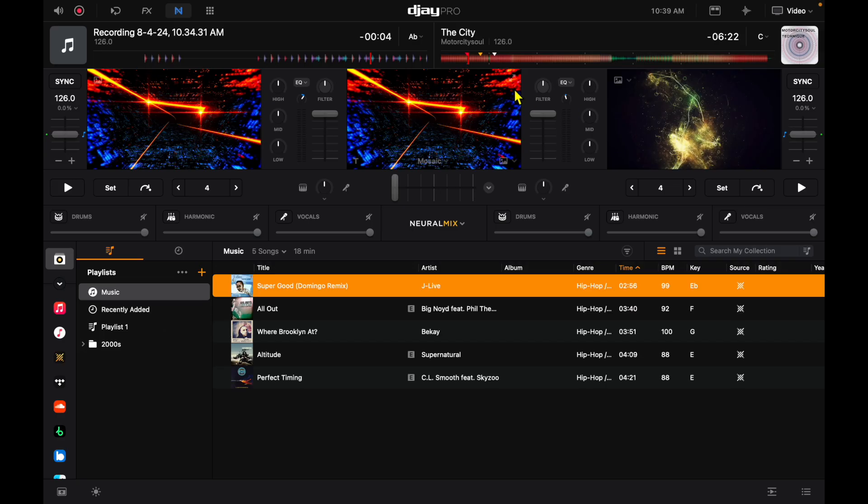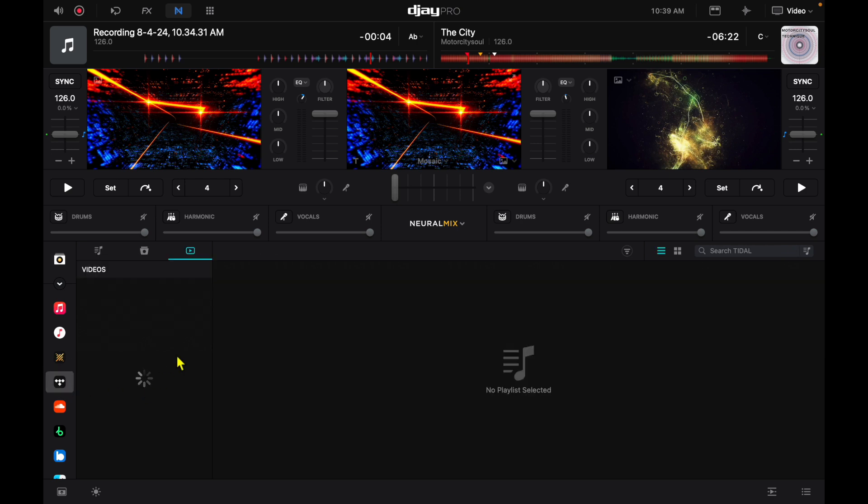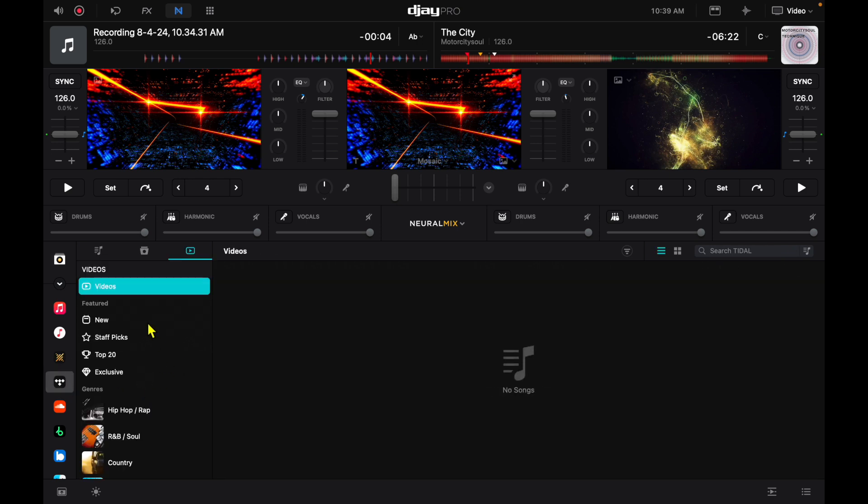Next is video mode. DJ Pro has one of the most advanced video mode features, and you can DJ with music videos, and you can DJ with the visualizer. If you want to learn more about the video mix feature in this amazing software, check out this video over here. Thank you.